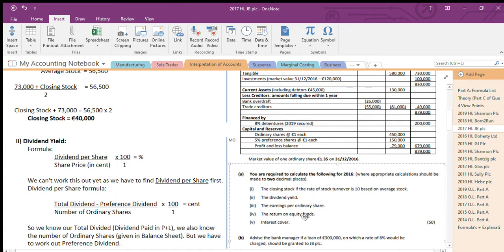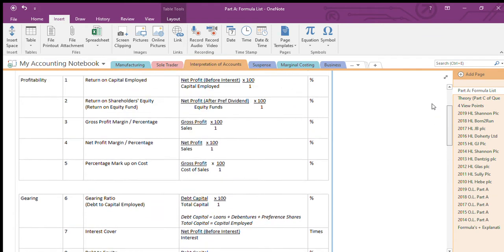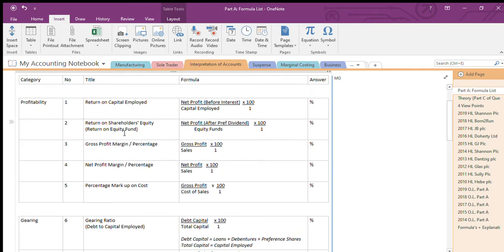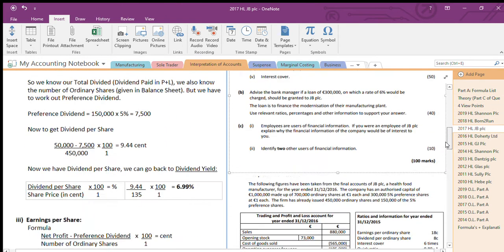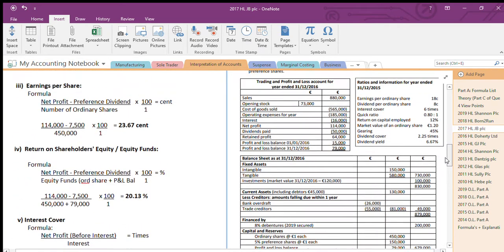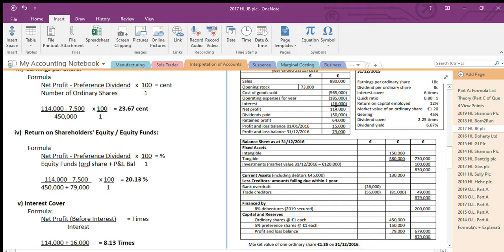Return on equity funds — let's go back to the formula list. Return on equity funds is another name they use; they give all different variations of names to make it complicated. Once you know what they're asking, it's easy. The formula is: net profit after preference dividend, divided by equity funds. So my net profit after preference dividend — I work out the question here.